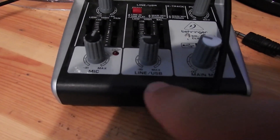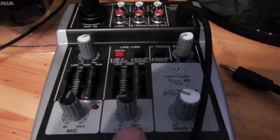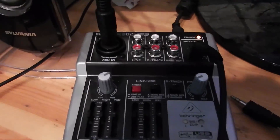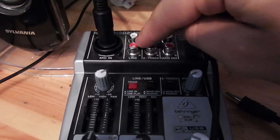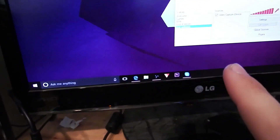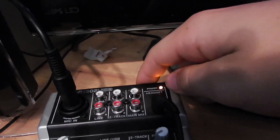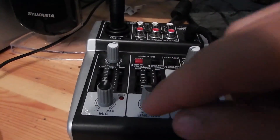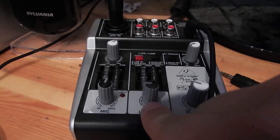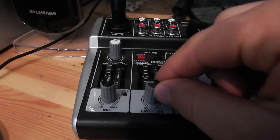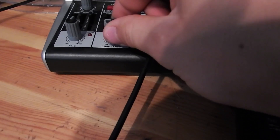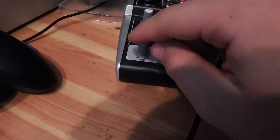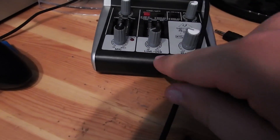Right here is the control for the line slash USB. Since this is a USB mixer, if you're not using the line in for music, you'll be playing music on your computer. Music playing on your computer goes straight in through USB and comes to this fader as a hub — this is your control for your music. So if you want music quiet in the background, just turn this down a little.